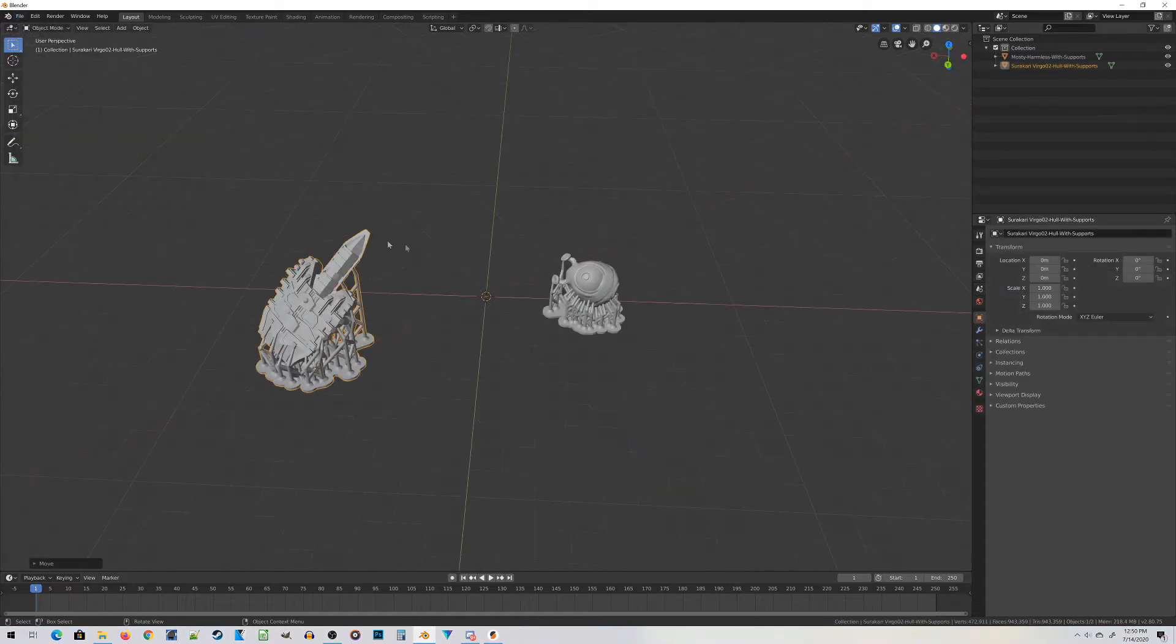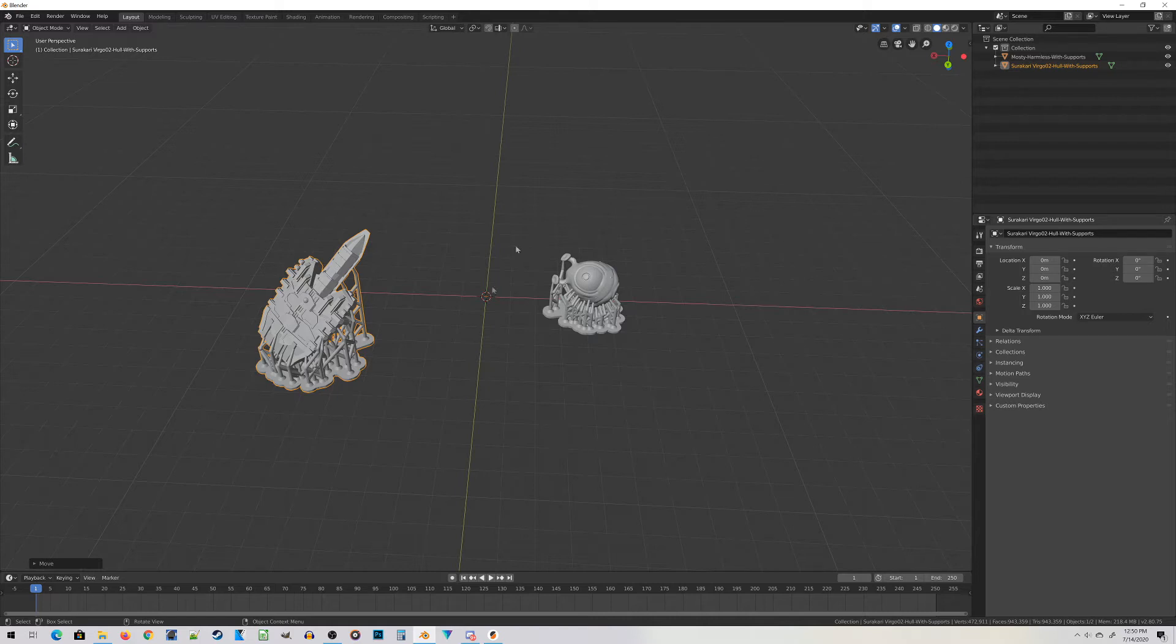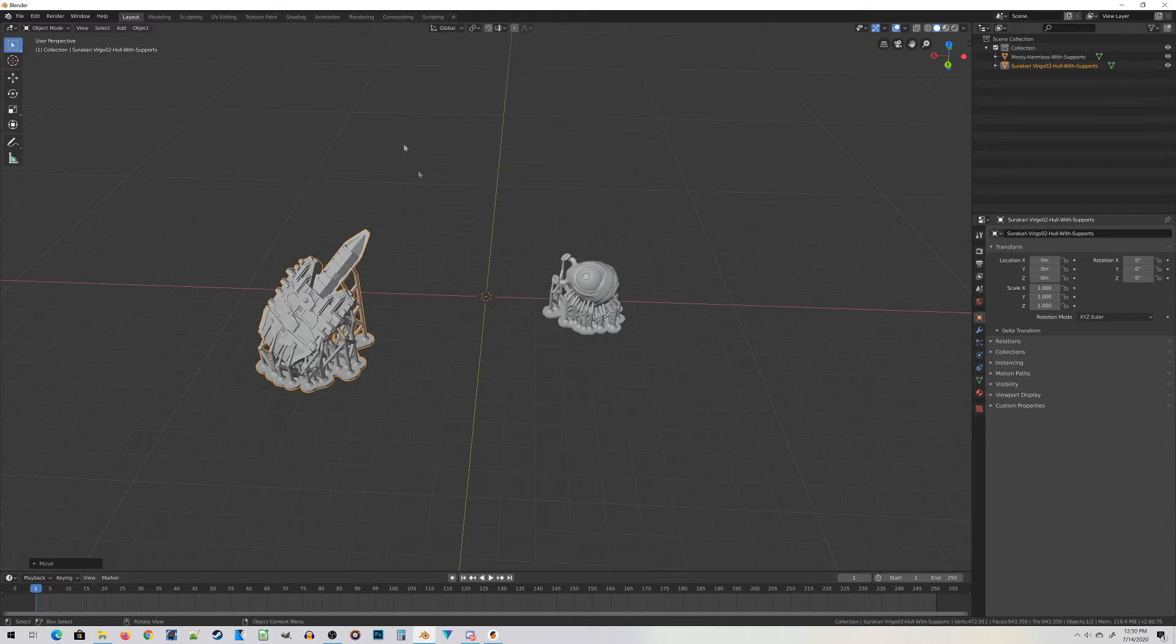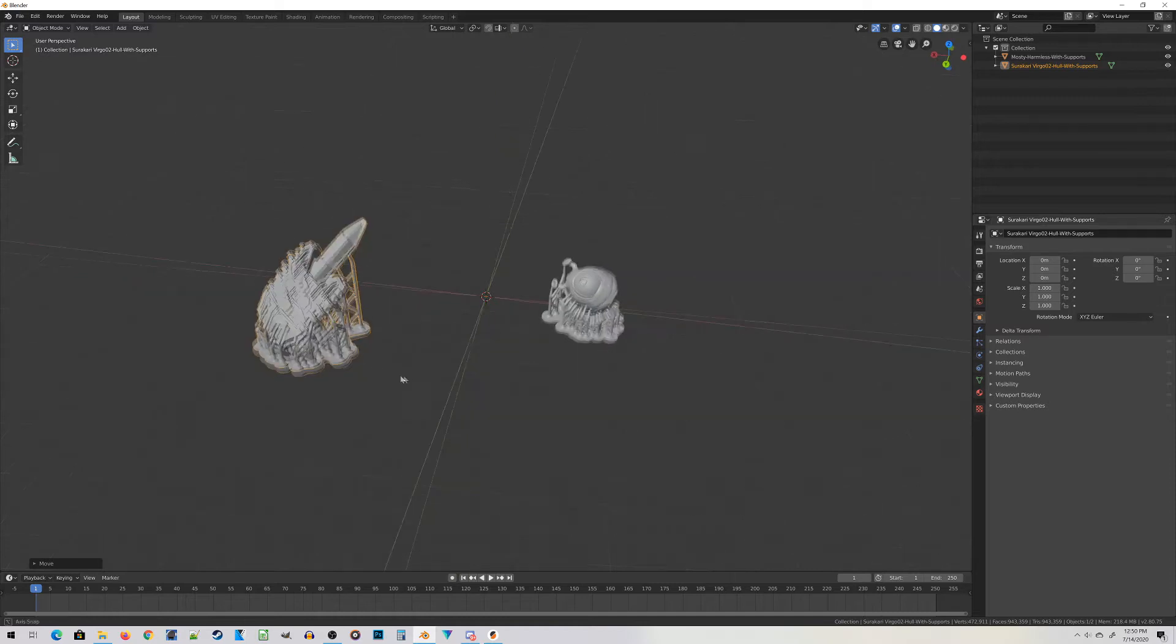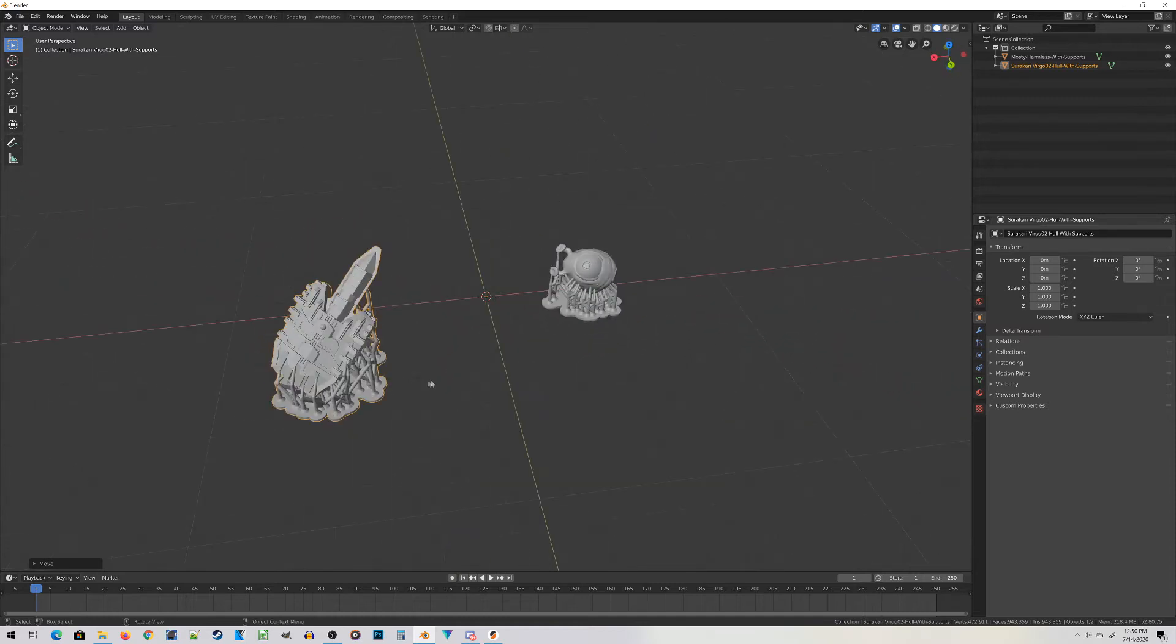Here are the two files I'm going to be working with today. On the right is the Mostly Harmless Miniature. I created this guy in a workflow tutorial in my last video, link in the show notes.